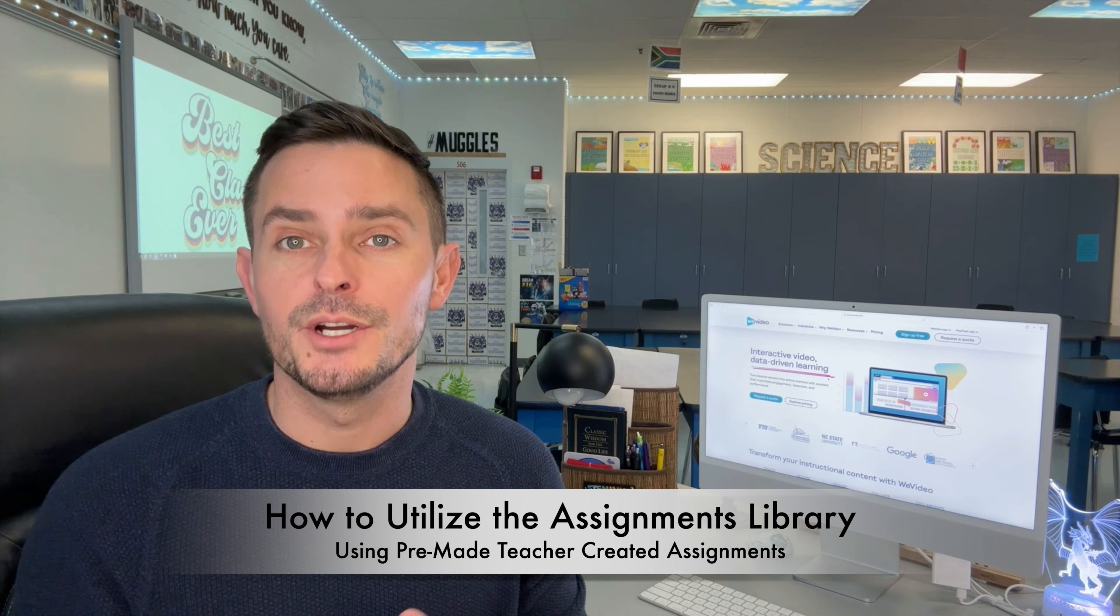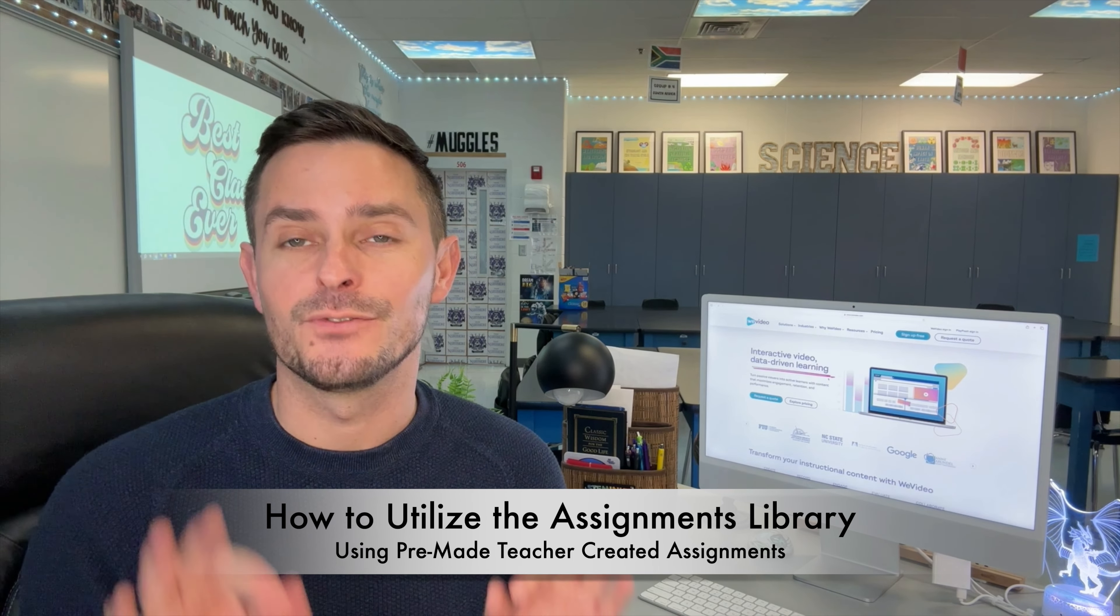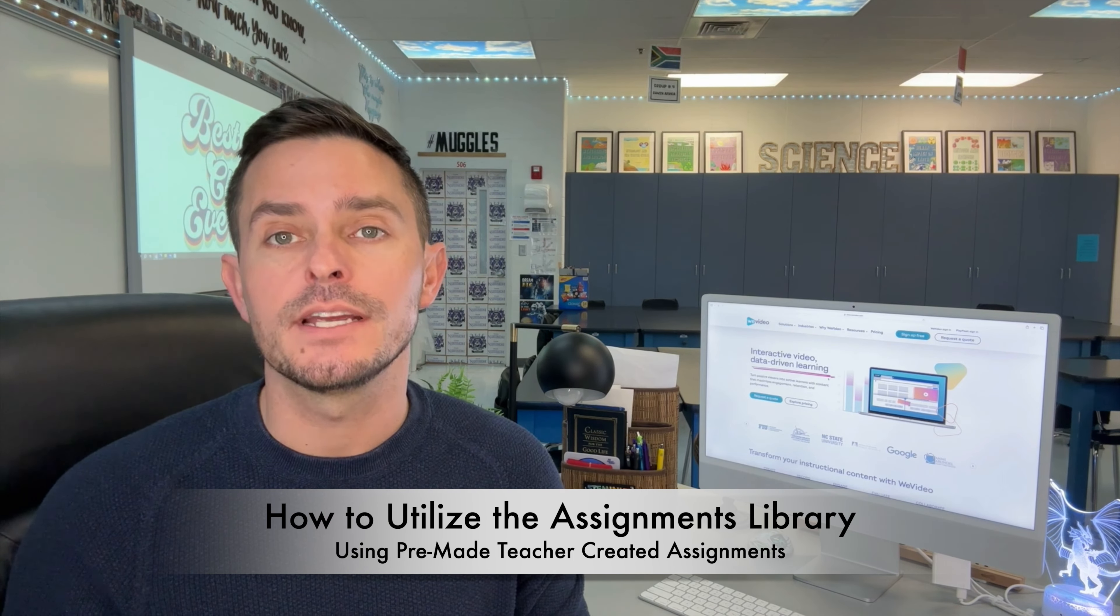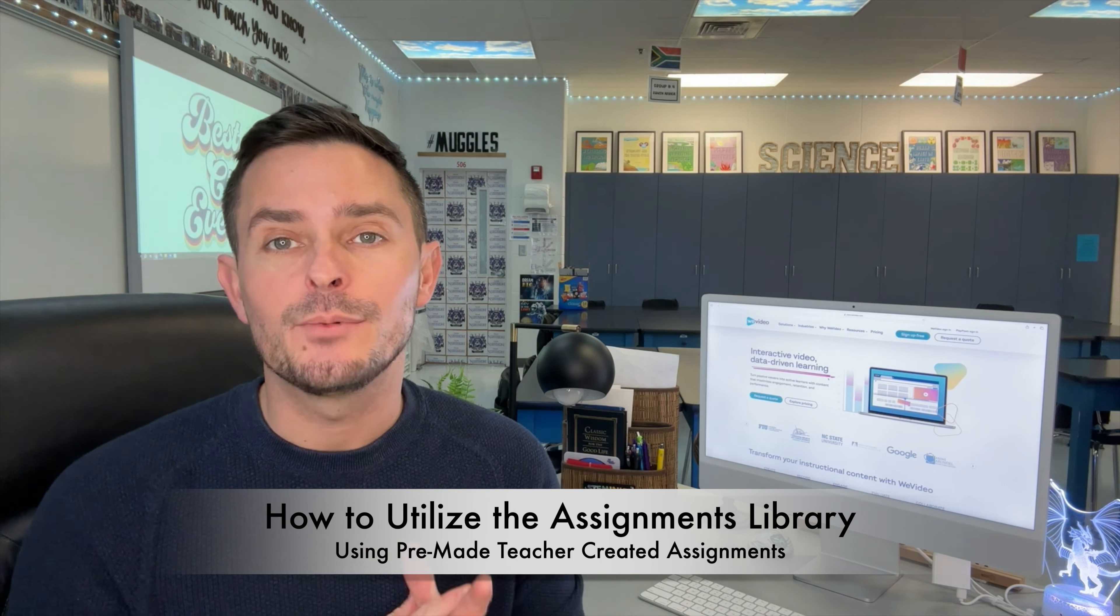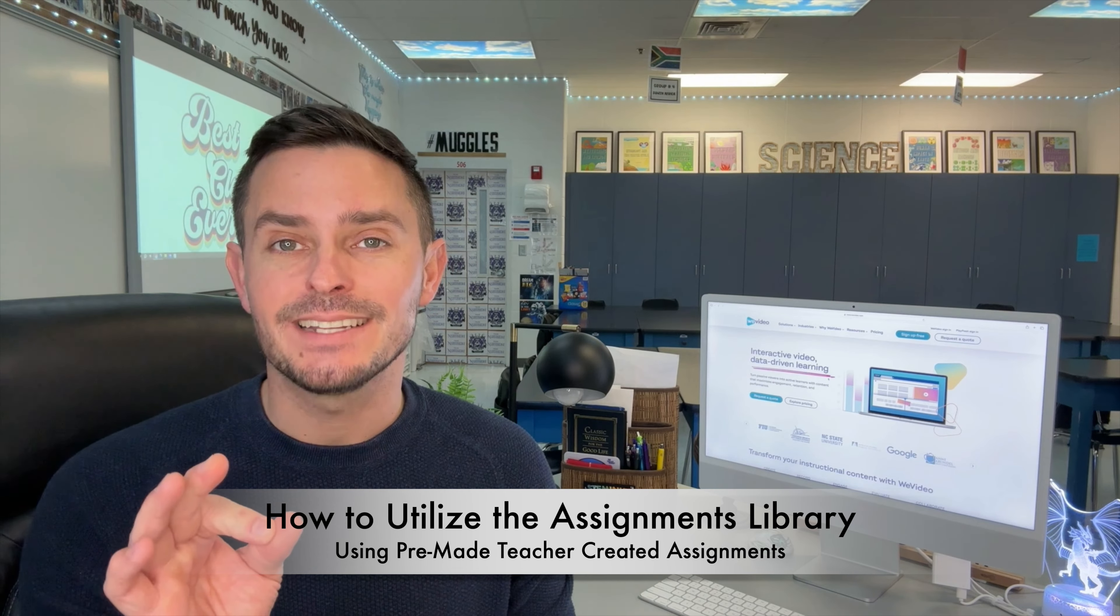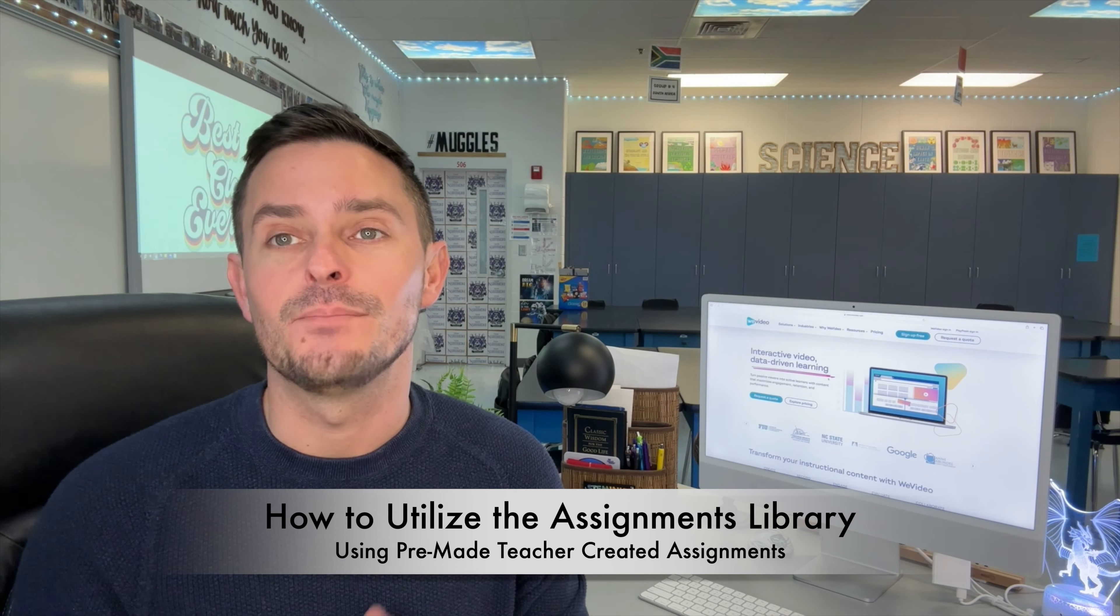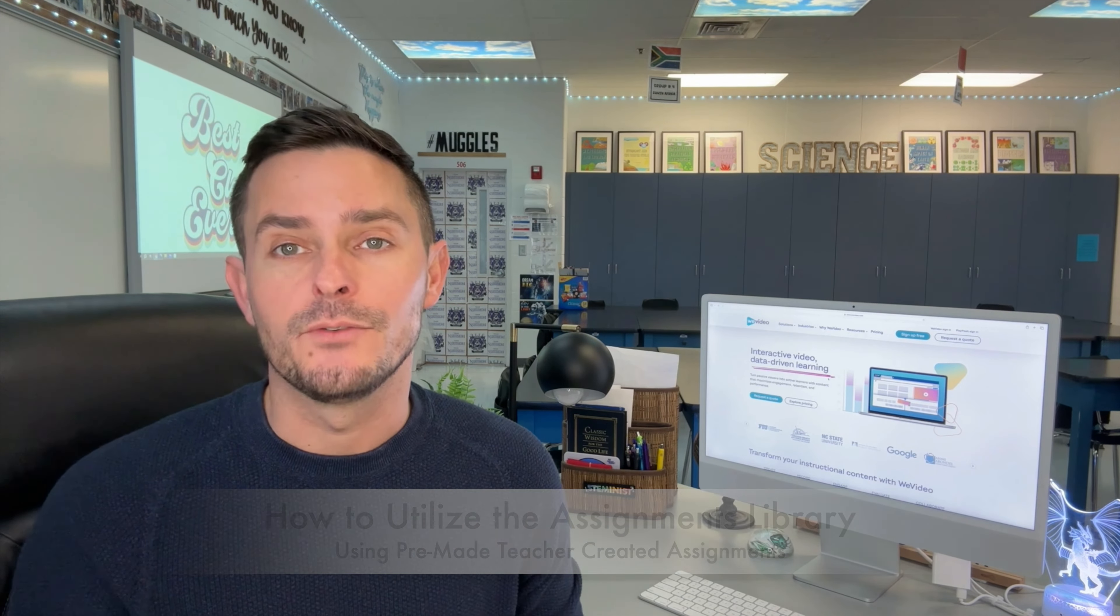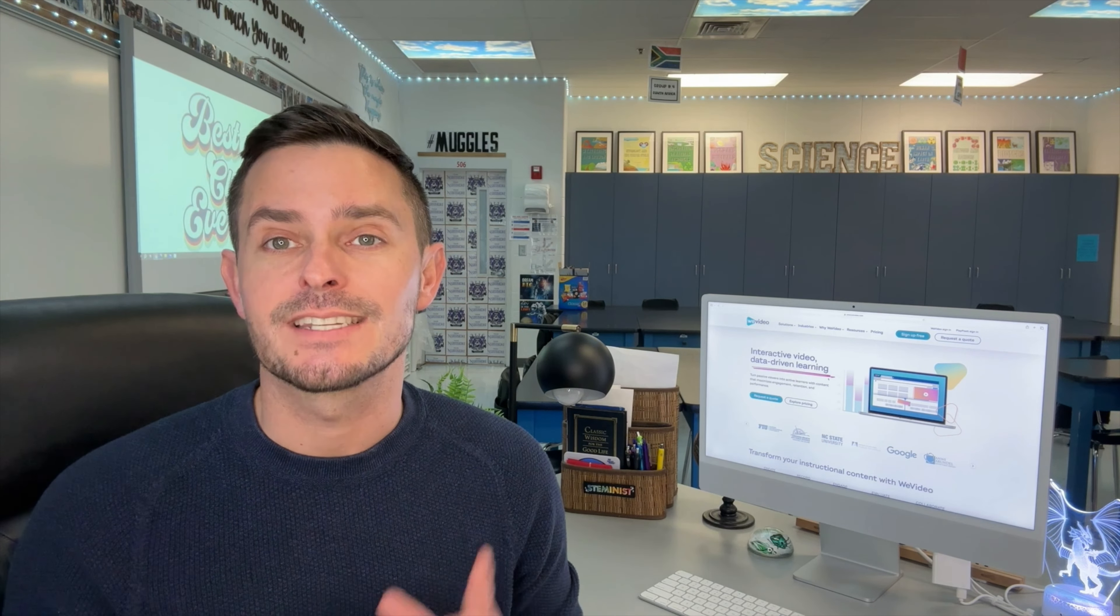One of the most valuable features of WeVideo for educators is the assignments library. This library is a treasure trove of pre-made assignments created by other teachers covering a wide range of subjects and topics. Let's take a closer look at how we as teachers can utilize the assignments library to streamline our lesson planning, empower our students, and most importantly, save time.